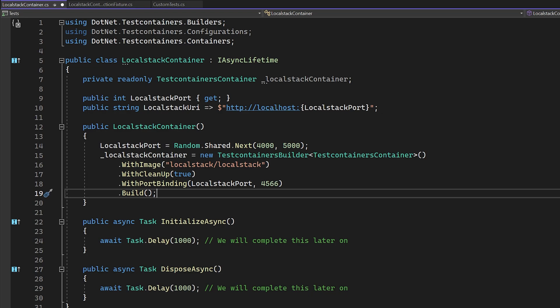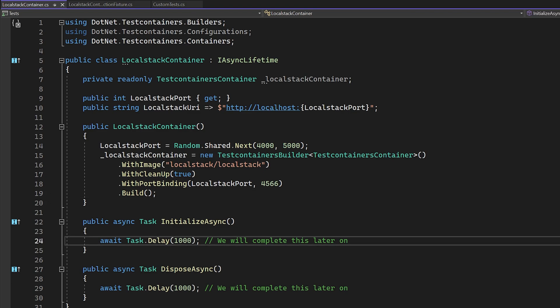Once we've called these methods, we can call build on the container definition, and then we can go and manipulate it inside of our lifecycle events.